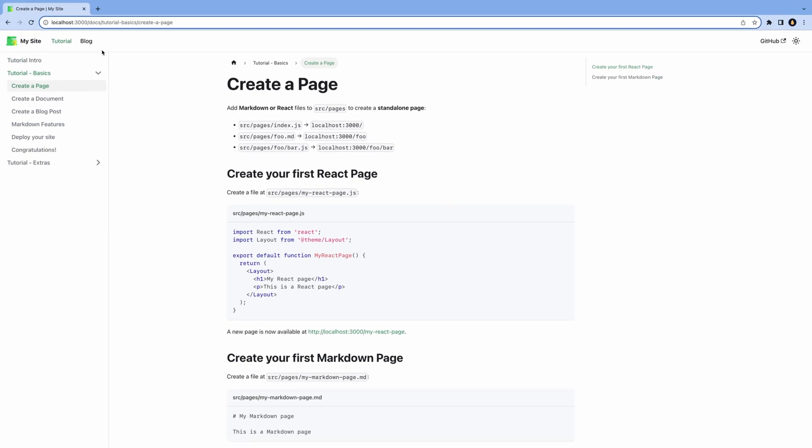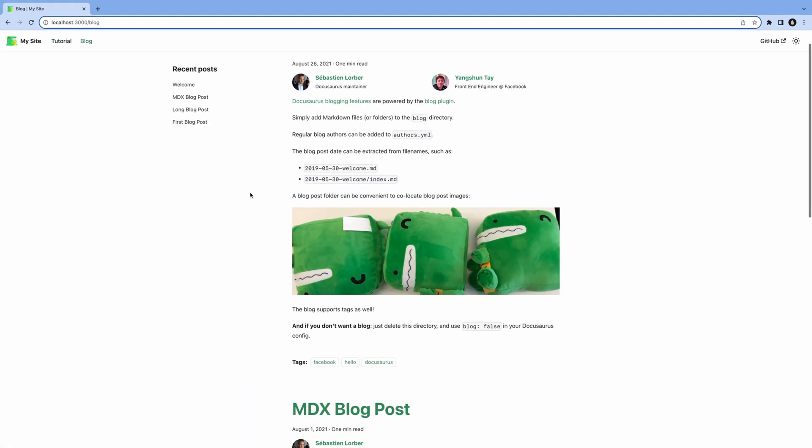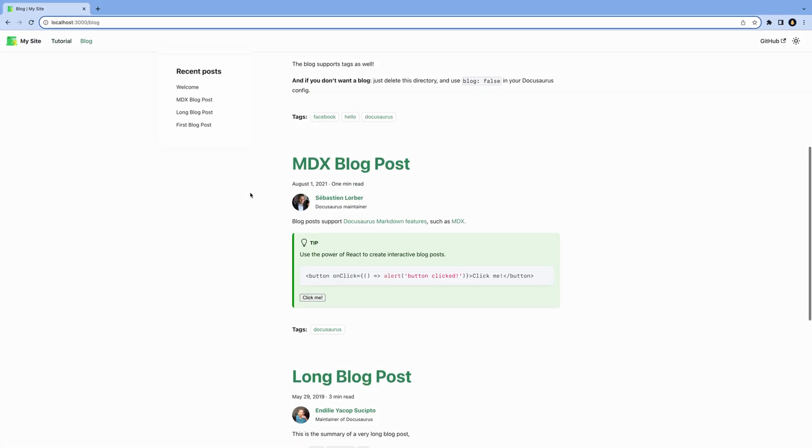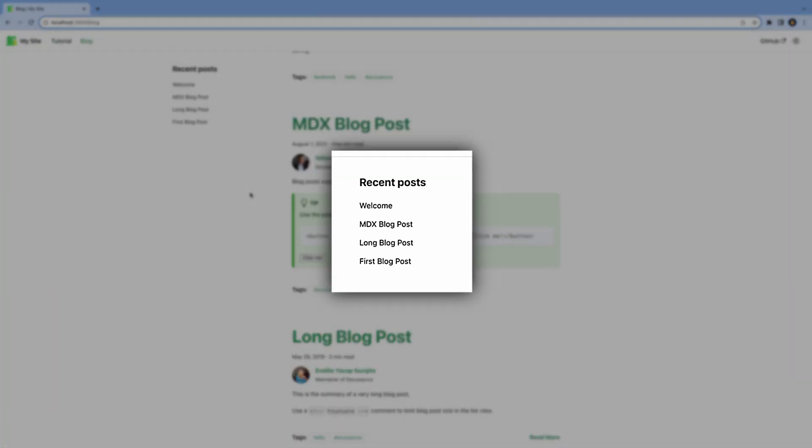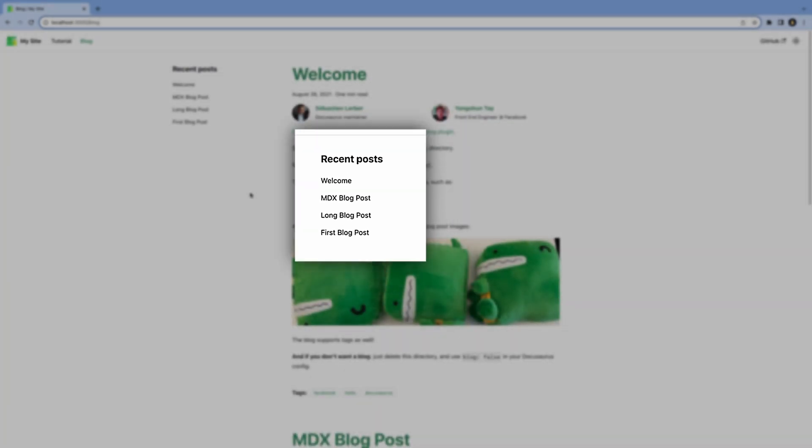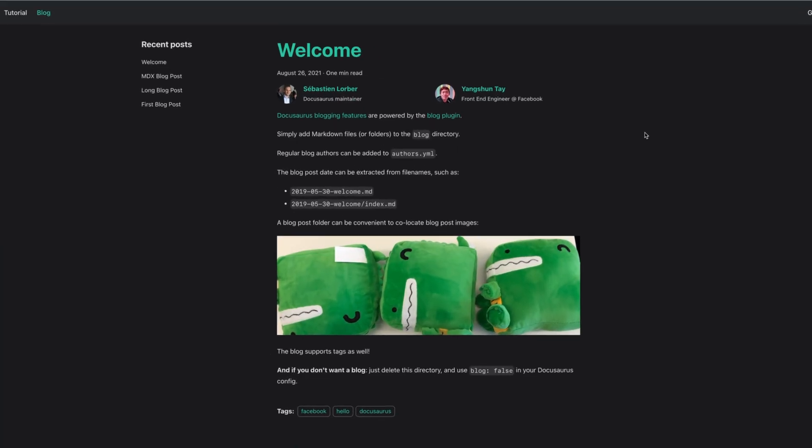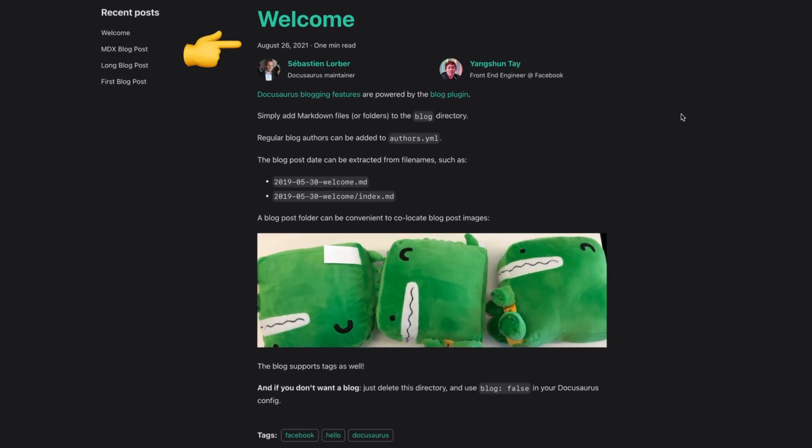When we go to the blog, we see the most recent blog posts in the middle. The left sidebar shows a list of recent posts. The blog comes with reading time, authors, images, and tags.